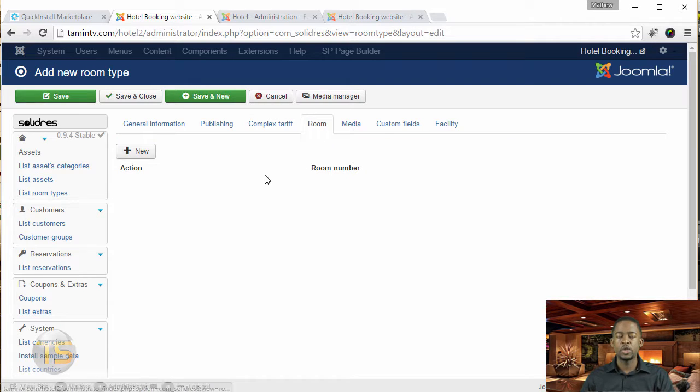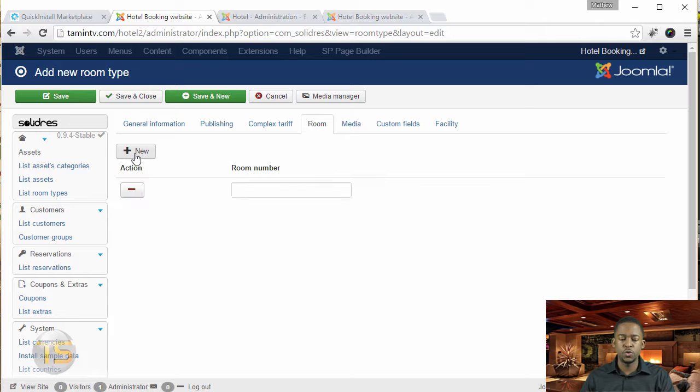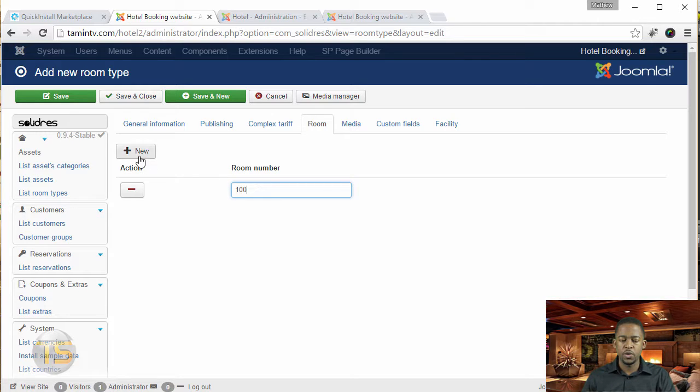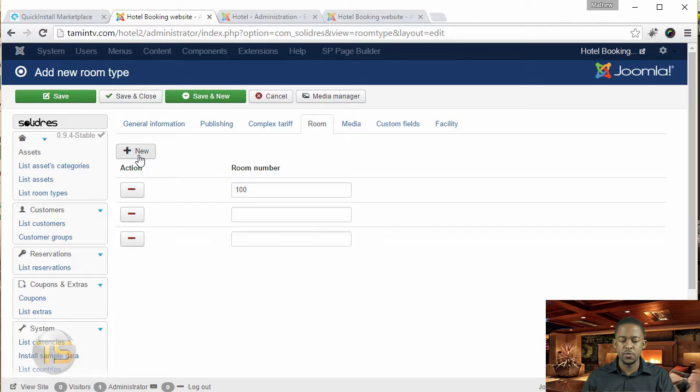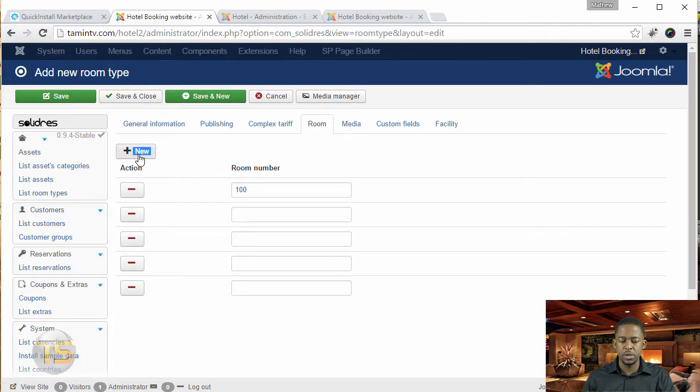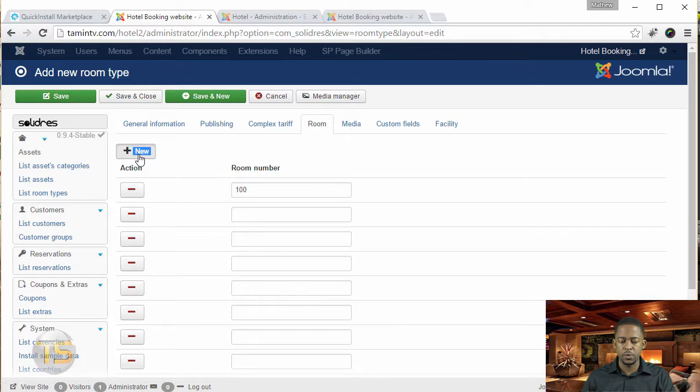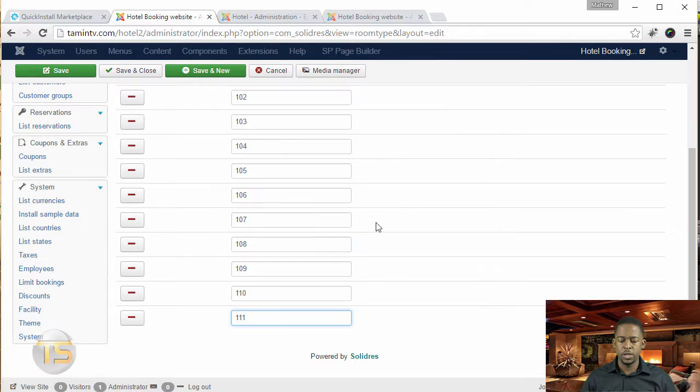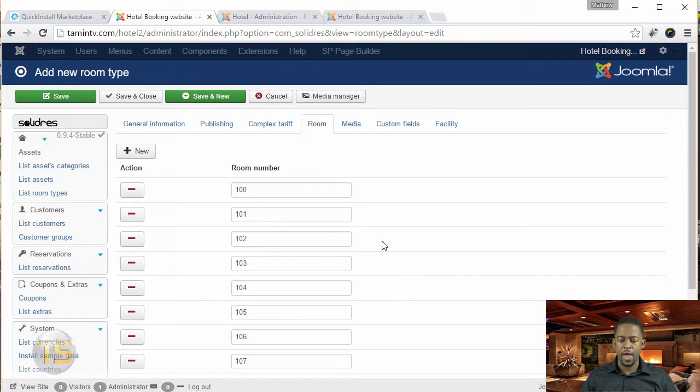So now let's go over to the room. So you click on new, this is where you can add the room numbers for it. So just go to 100 and you can add as many rooms as you need or as your hotel has. 100 and then you can go up to whatever number that you have. So once you've added all the room numbers, then you want to go over to the media.